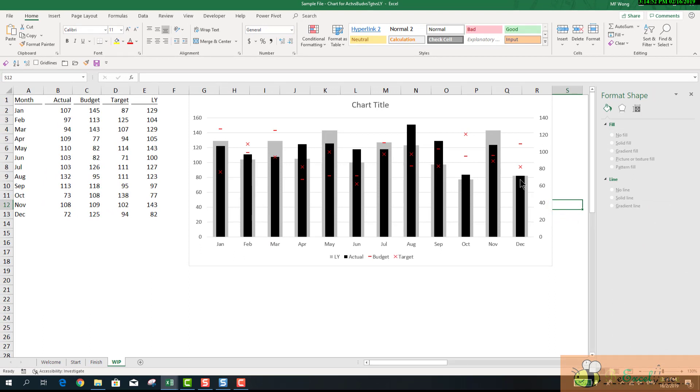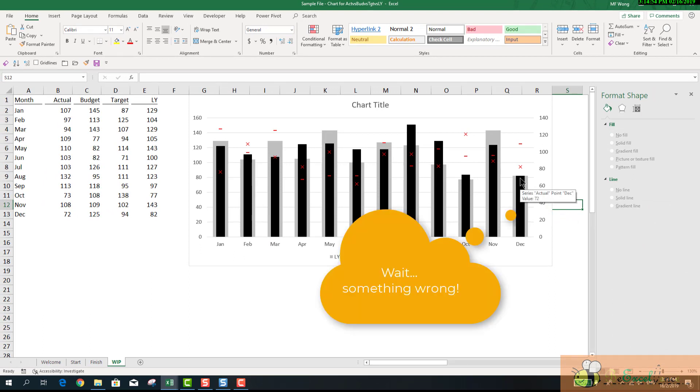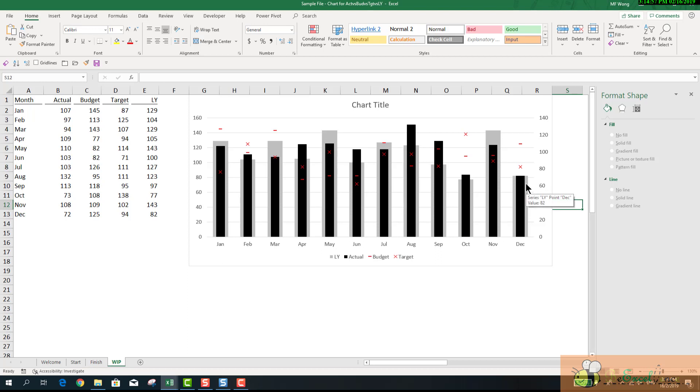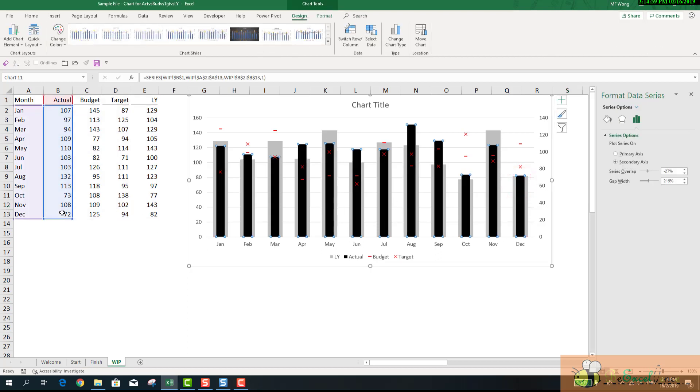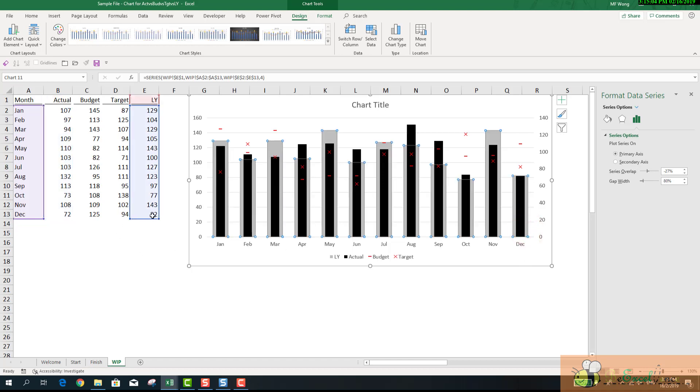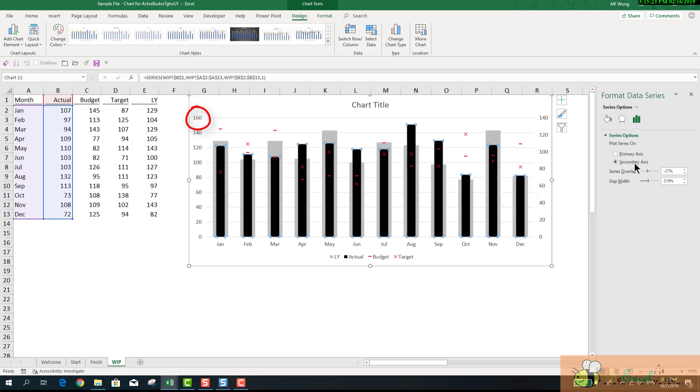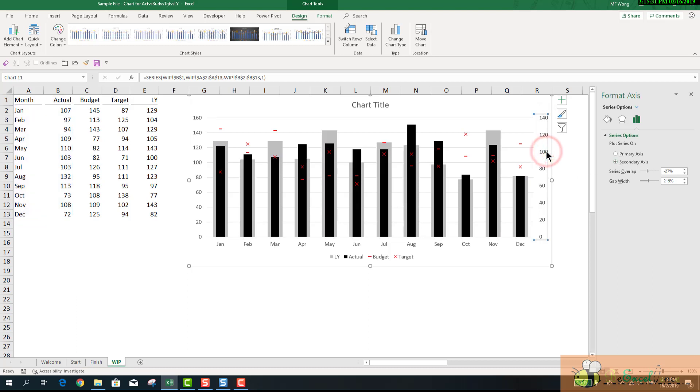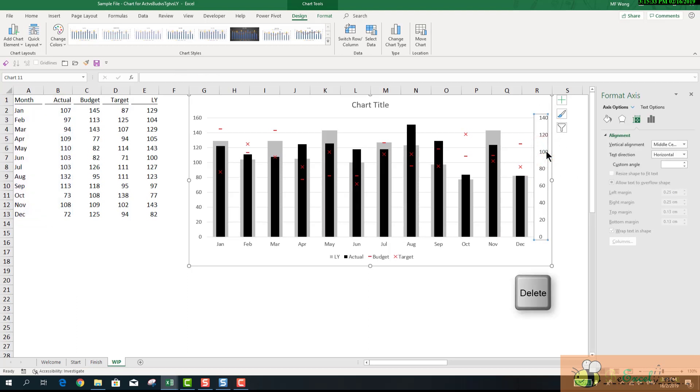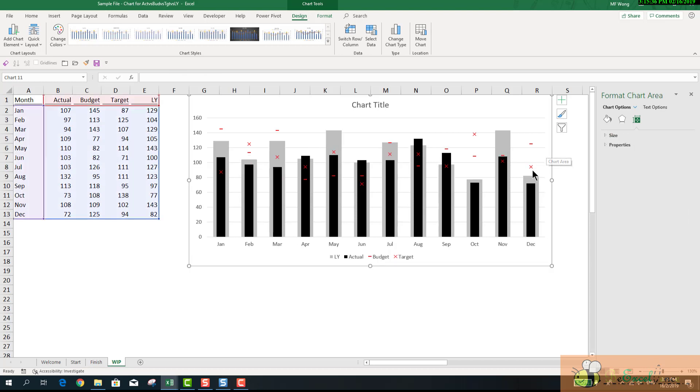Wait. There is something wrong. Let's take a look at this column. When I look at the data, the actual is 72. Last year, it's 82. But they are almost of the same height. It doesn't make sense. The reason behind is the different scales of the two Y axes. For the primary axis, the highest point is 160. For the secondary axis, the highest point is 140. They are of two different scales. To fix that, we just simply delete the secondary axis. Now, when we look at the chart, it is making sense again.